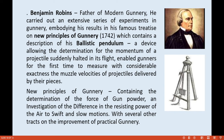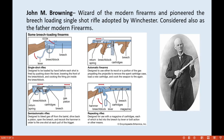John M. Browning is considered the wizard of modern firearms and pioneered the breech-loading single-shot rifle, which was adopted by the Winchester company. He is also considered the father of modern firearms. As shown in the illustration, the first design is a single-shot rifle loaded by hand before each shot. It is fired by pushing down the lever, which lowers the front of the breech block and cocks the firing pin inside the breech block.